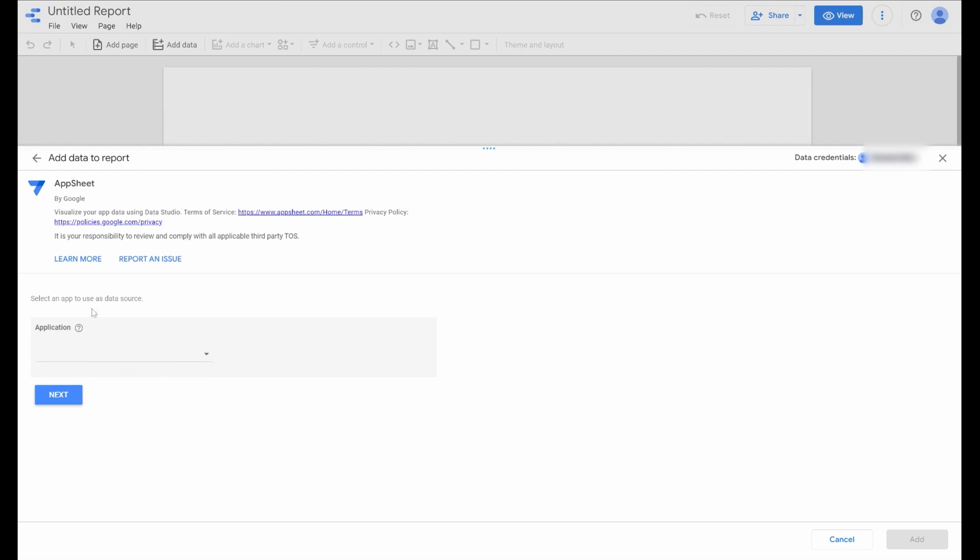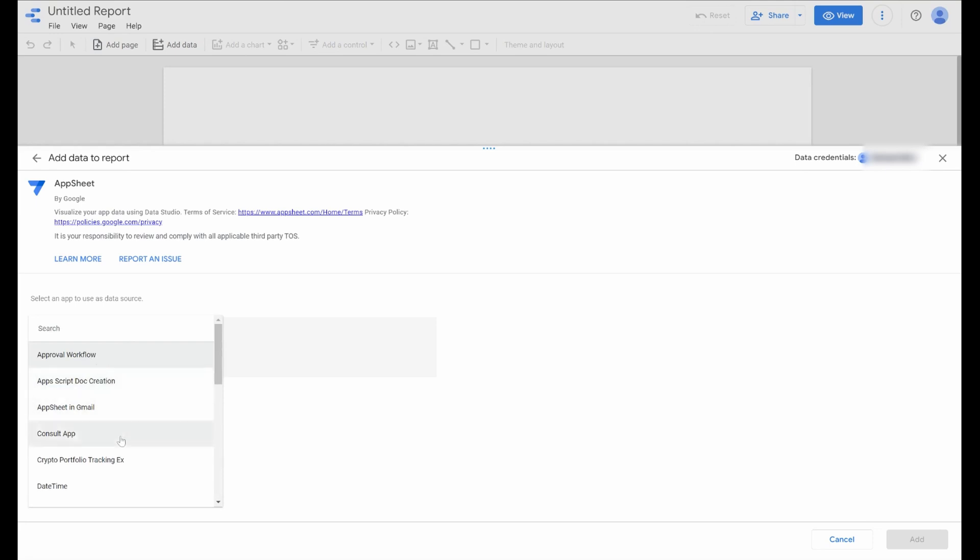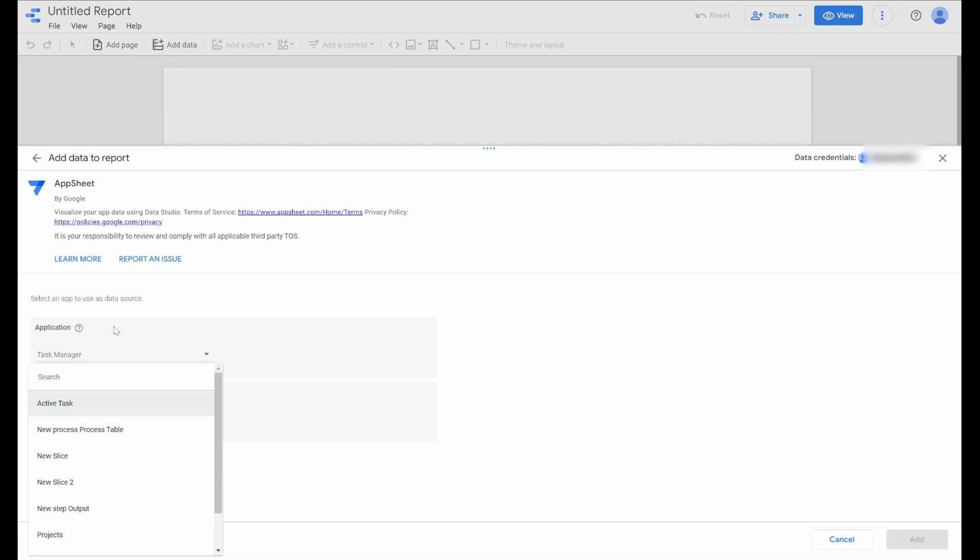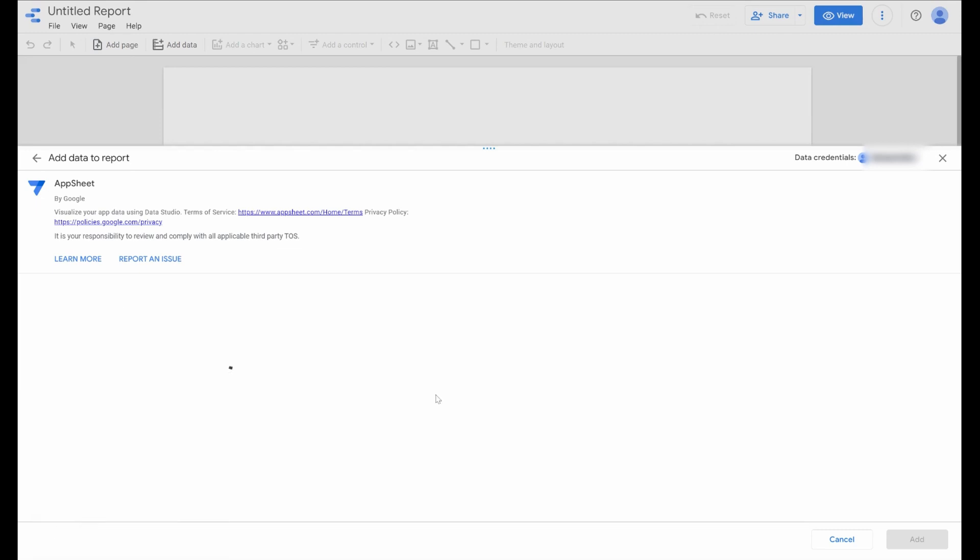Once you've authorized access, you'll see the ability to choose your application. I see Task Manager as an option, and I'm going to choose Next. Then I will have the option to choose a table that I want to add to my app. I'm just going to choose my main task table. After I hit Next, and once we have those defined, we'll add that data source to our Data Studio report.